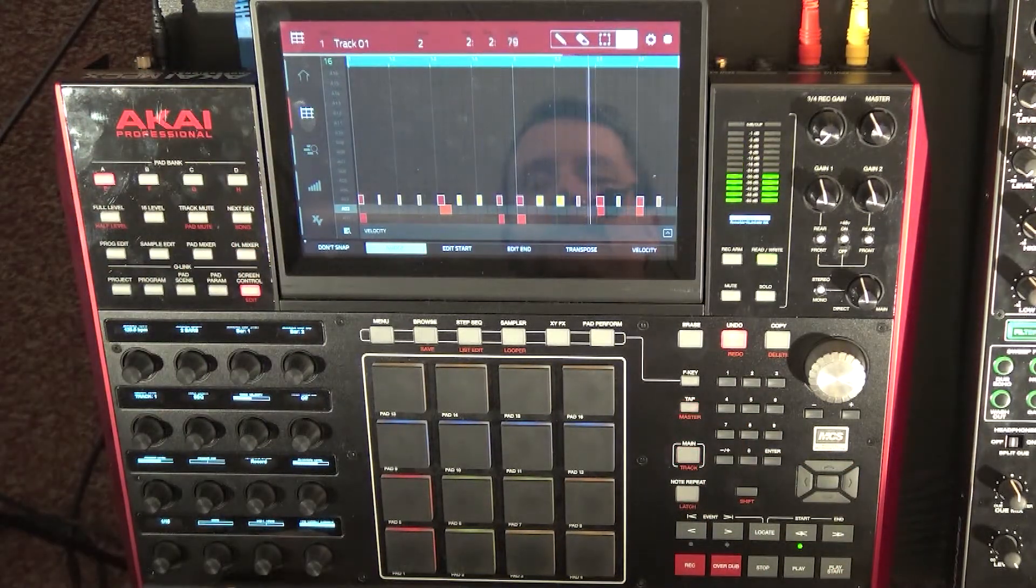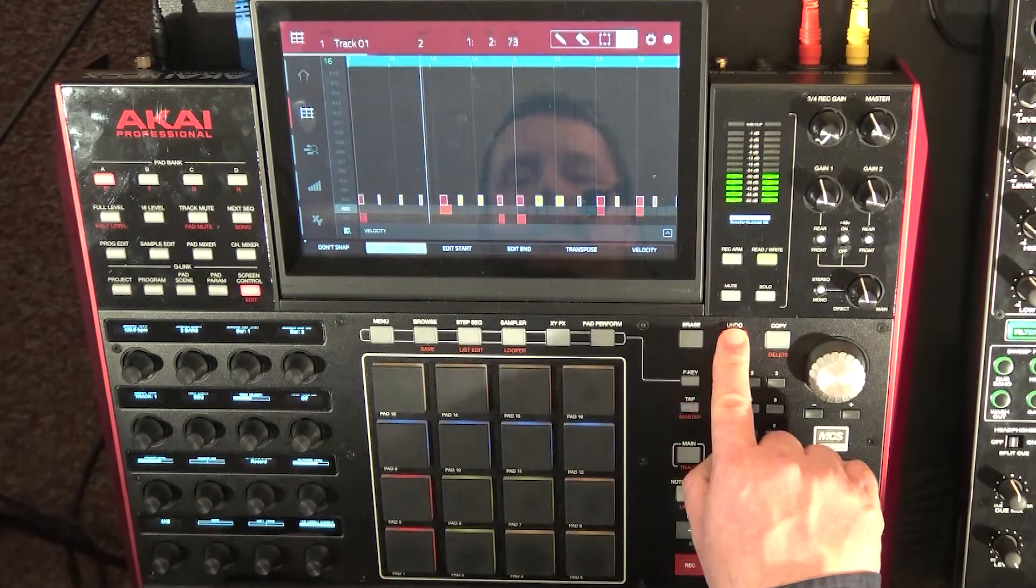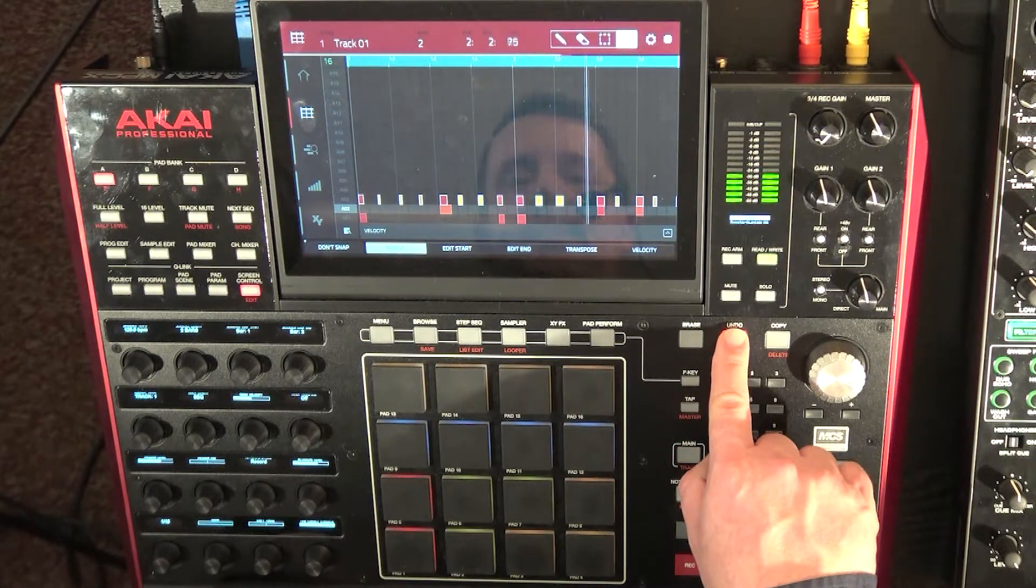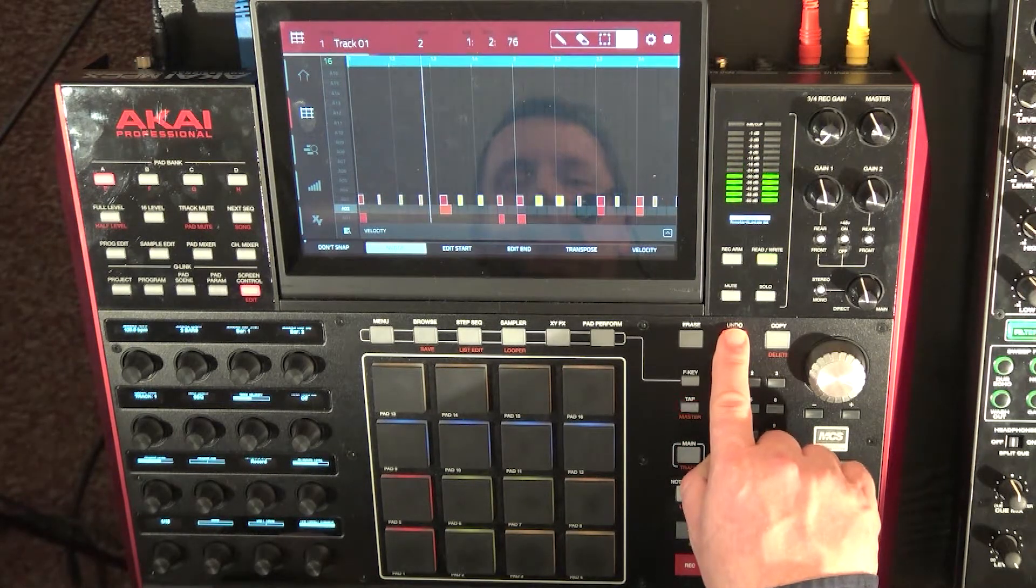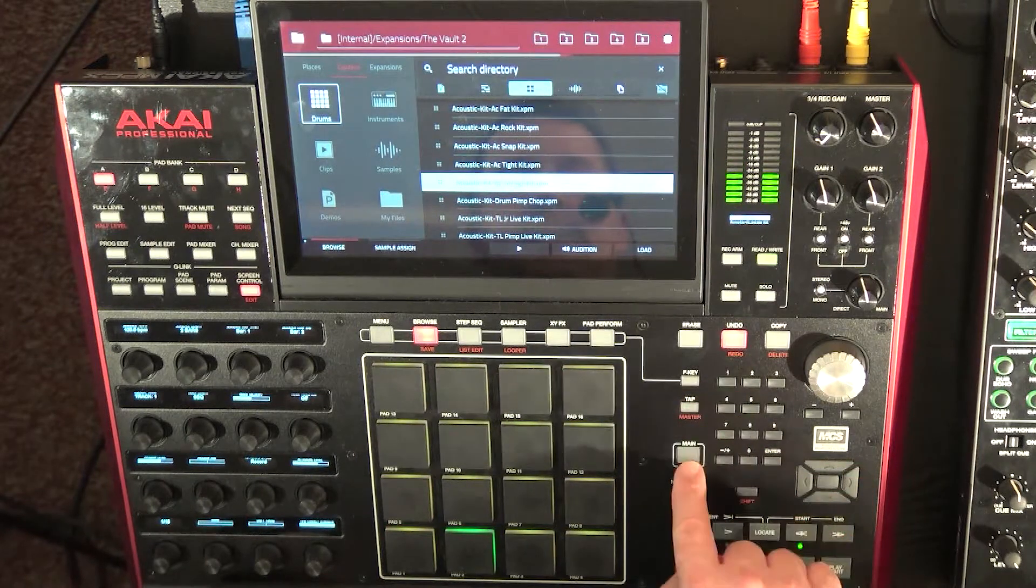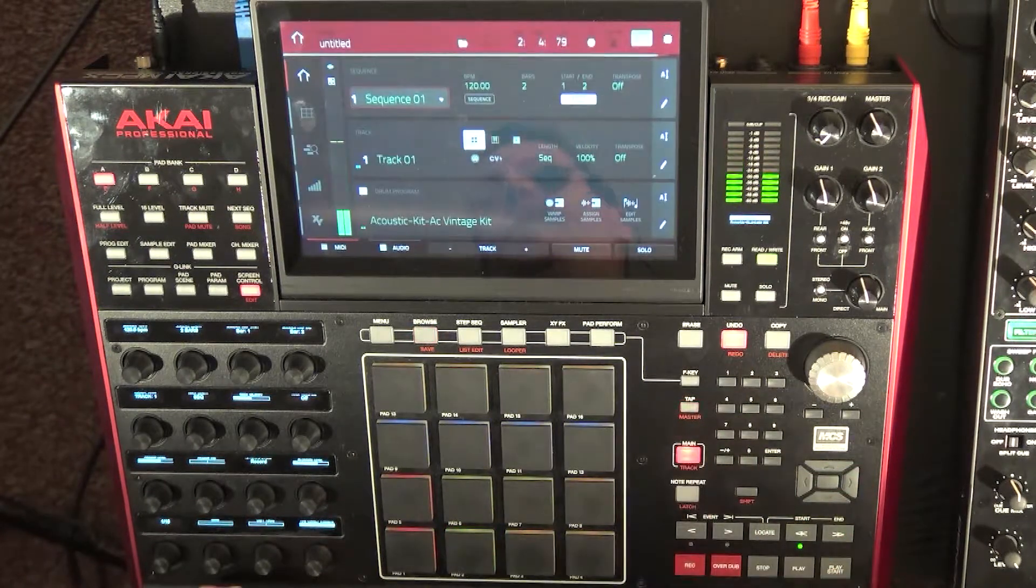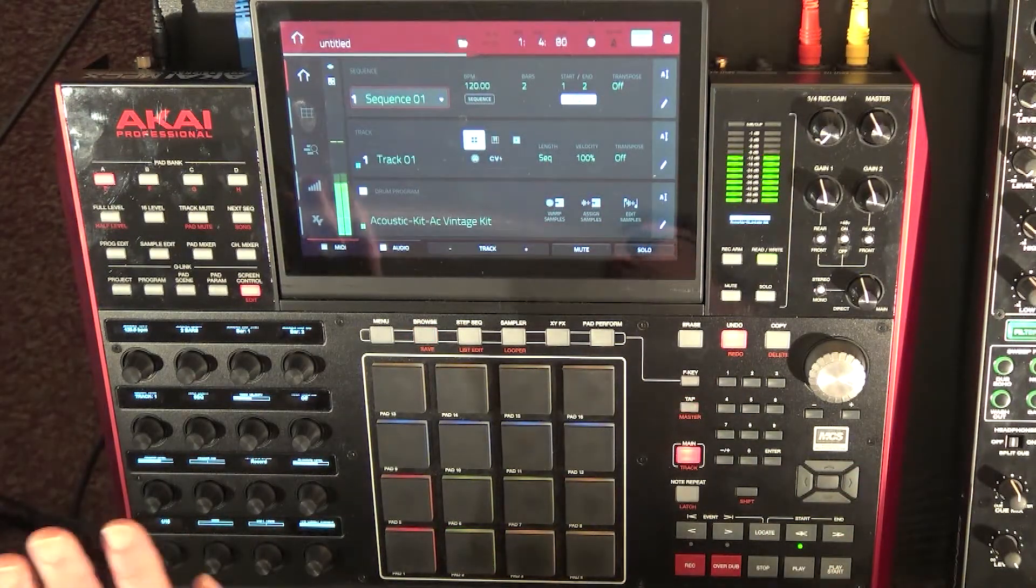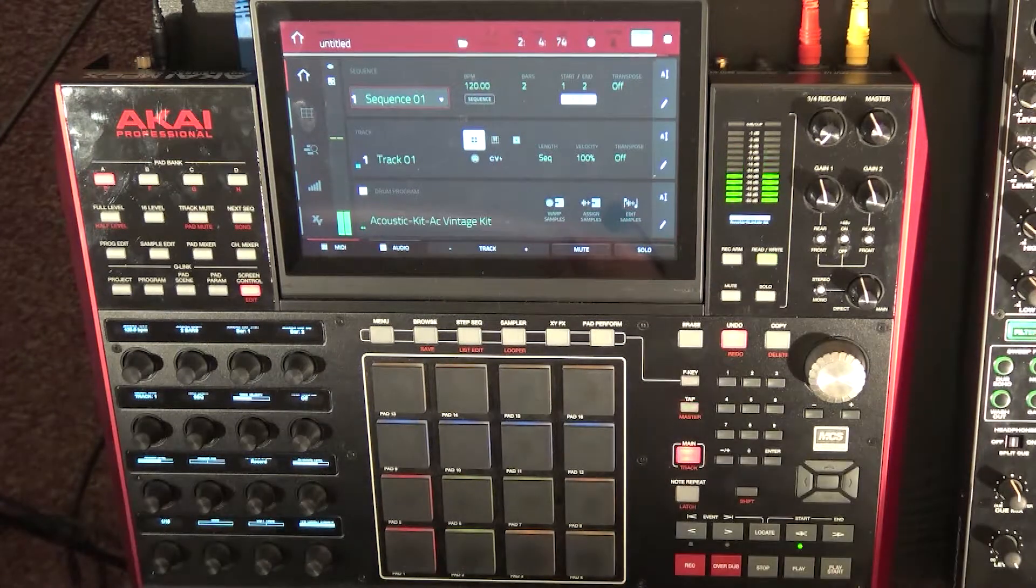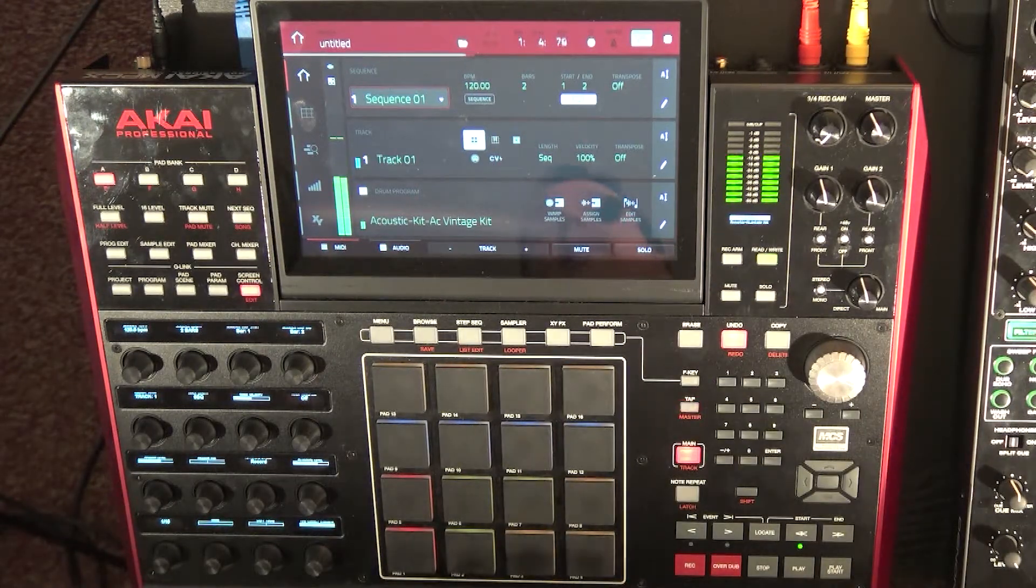So I hope that gives you a hand with how to add quantize, how to undo your quantize.